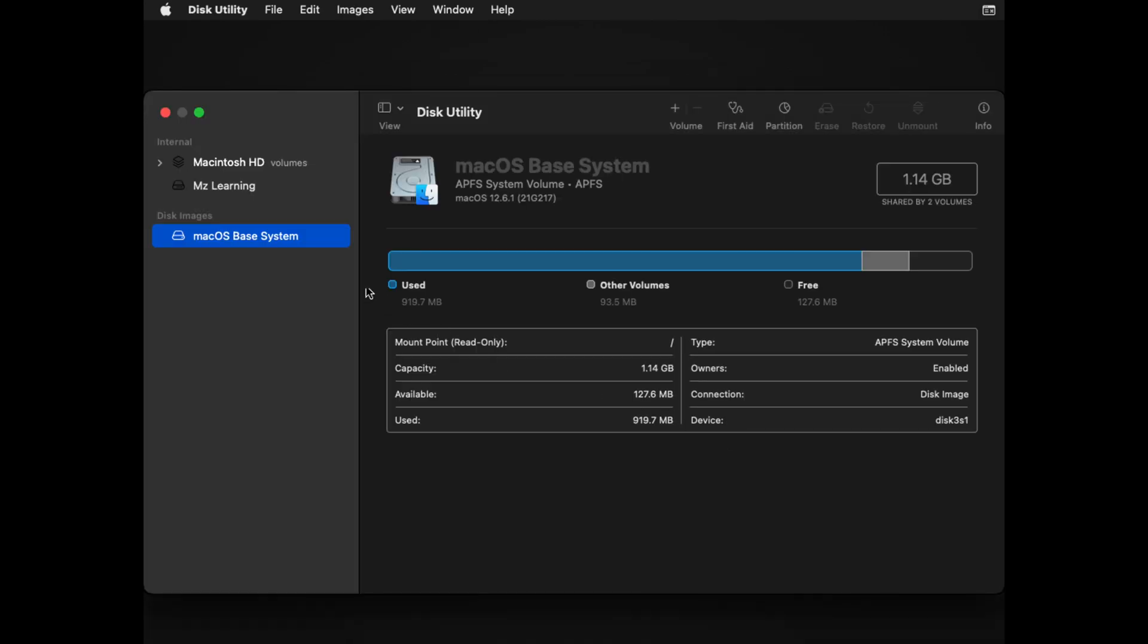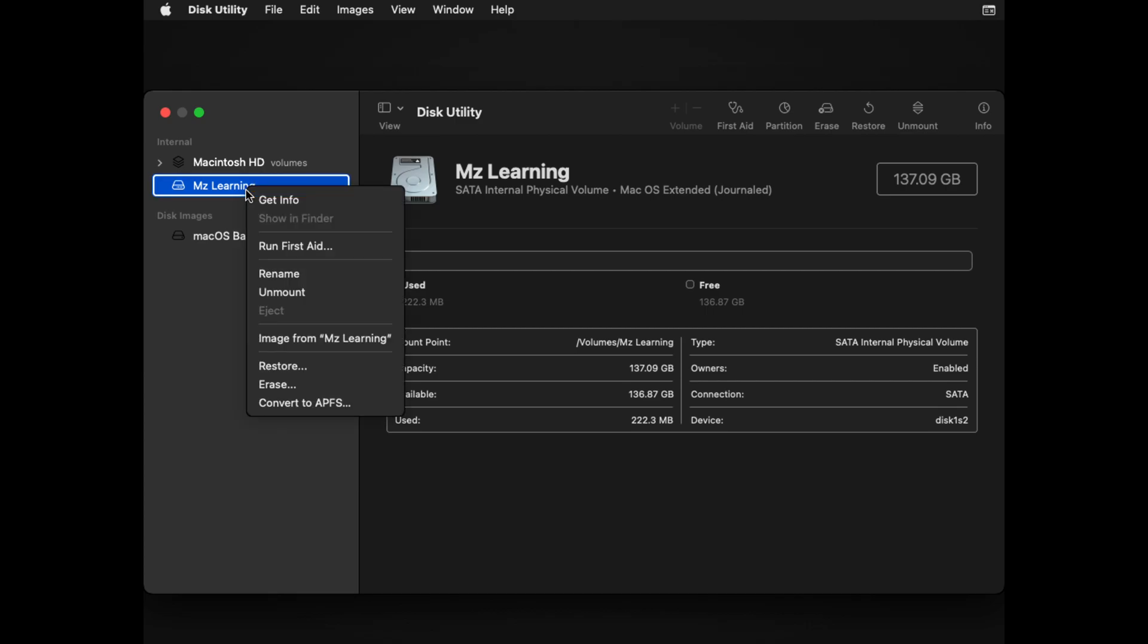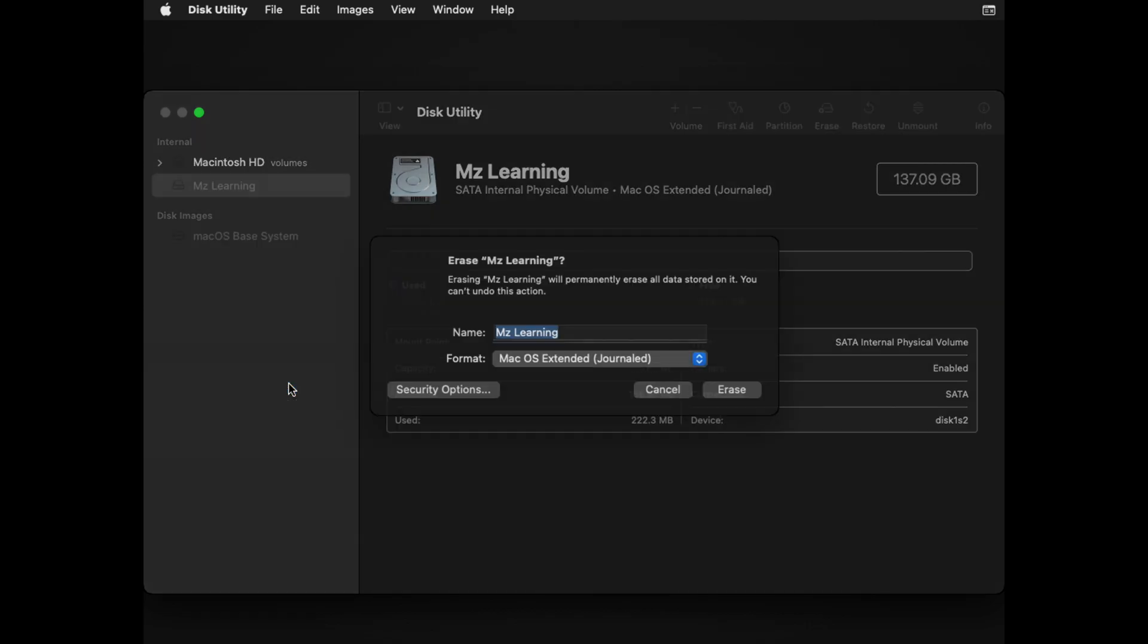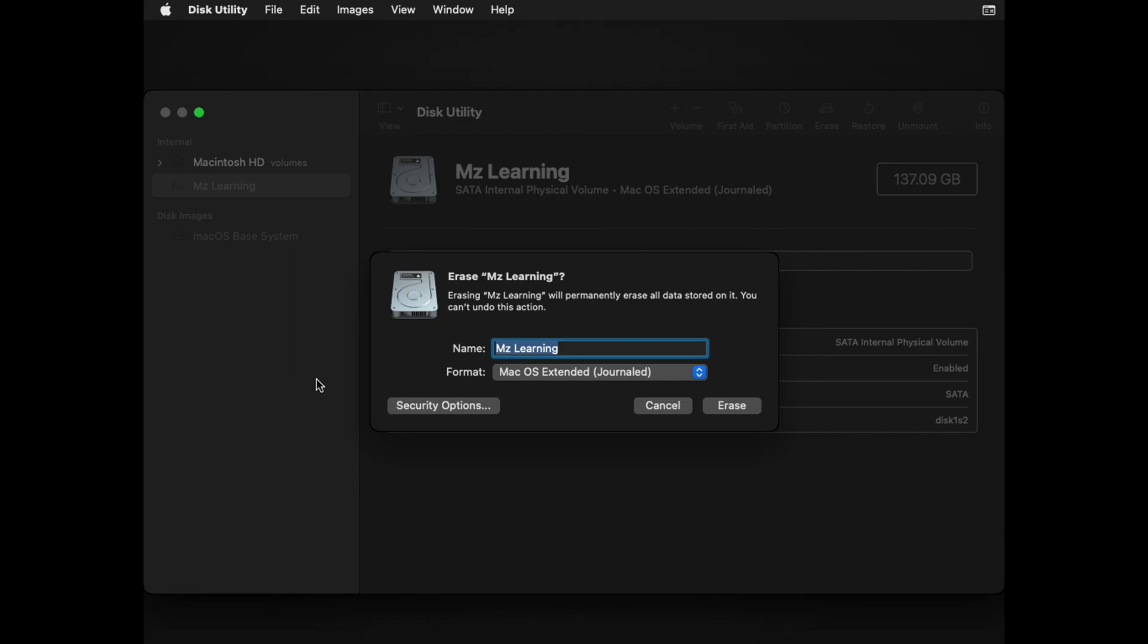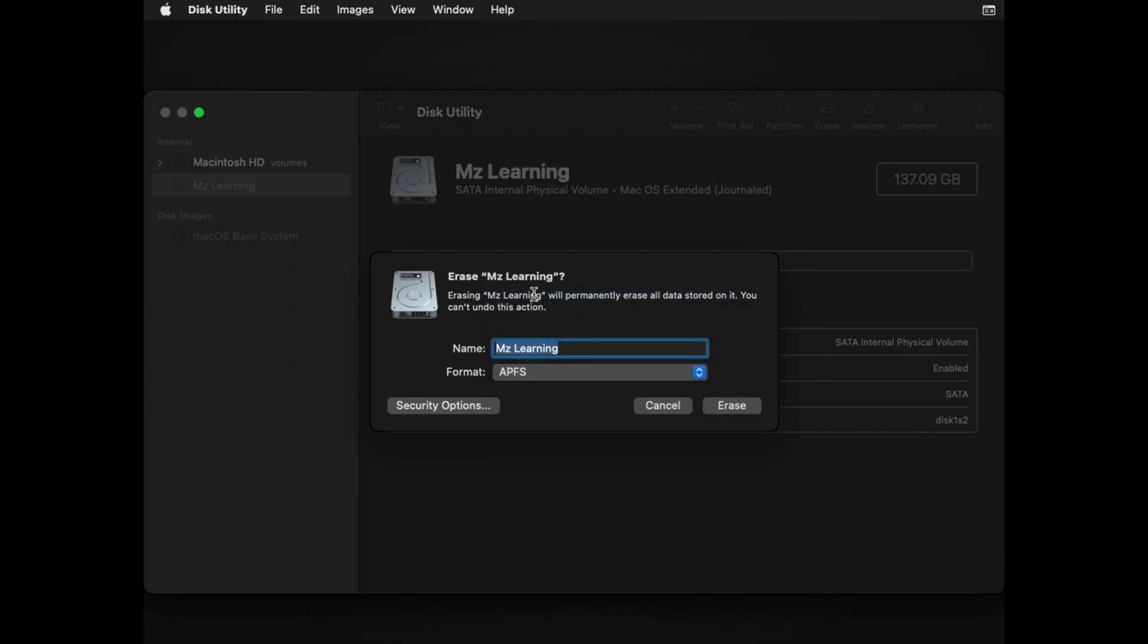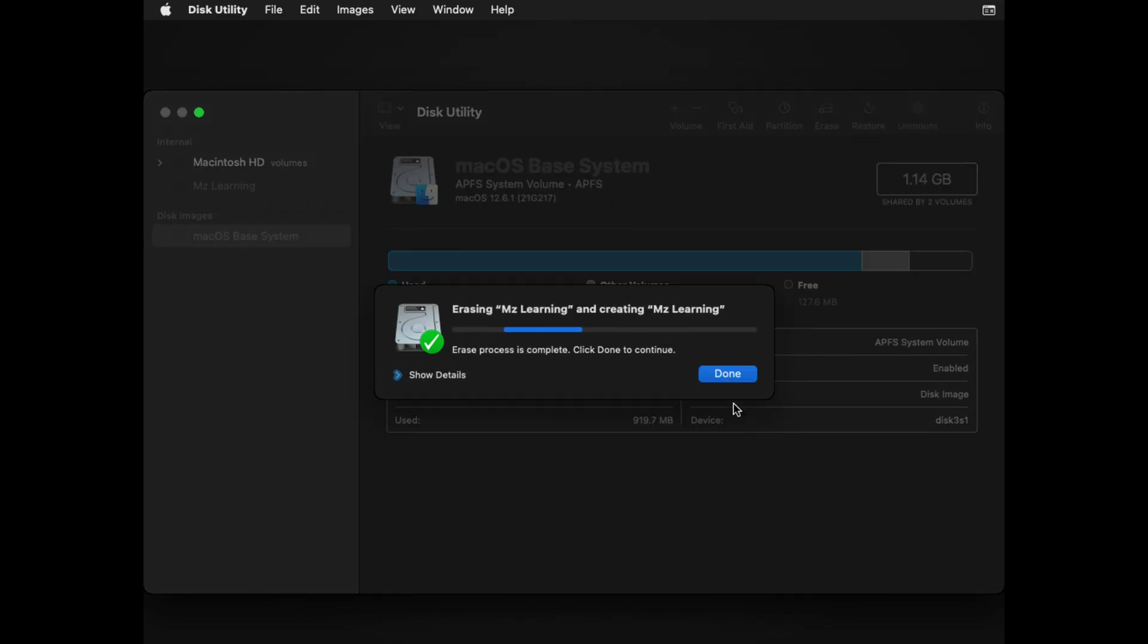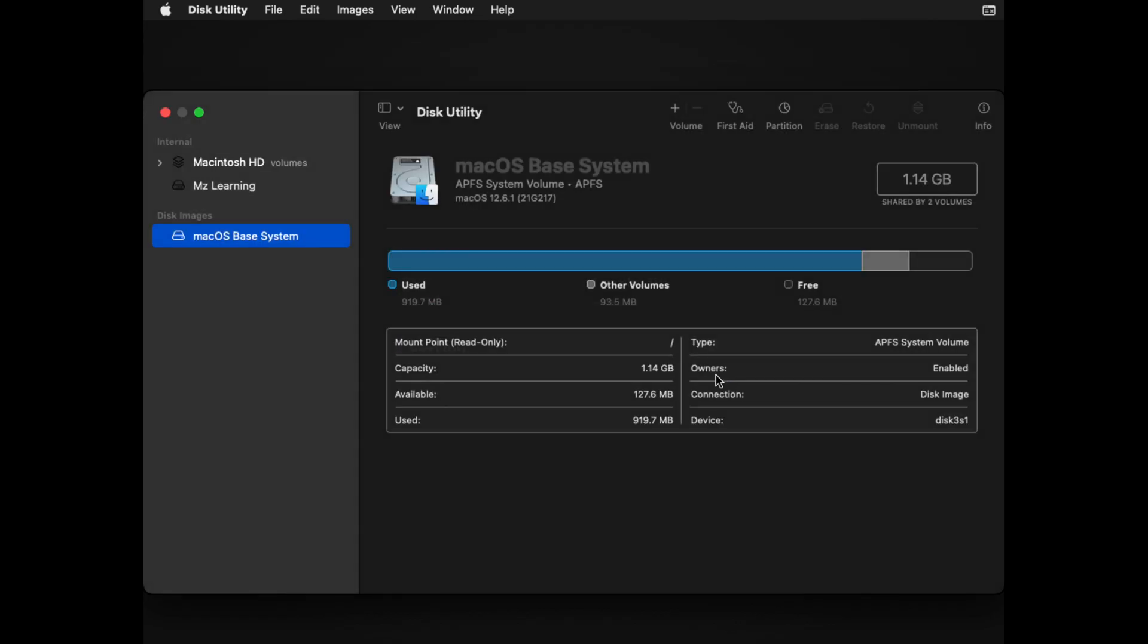From the sidebar of Disk Utility, select the hard drive on which you want to create a backup. This time, instead of my USB hard drive, I choose my second internal hard drive. Right-click on your hard drive and select Erase. From the Format drop-down menu, choose APFS, then click Erase. After erasing your hard drive, click Done.